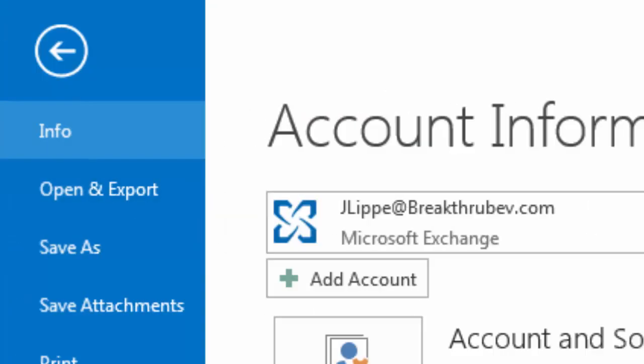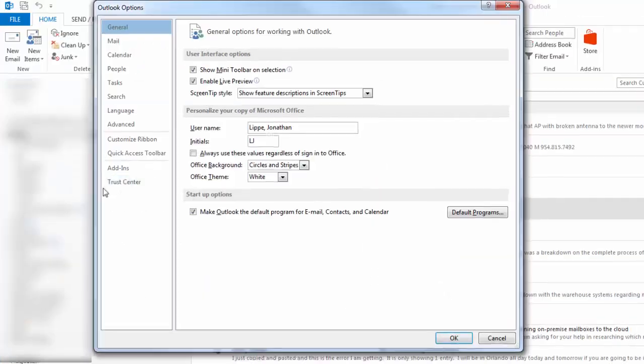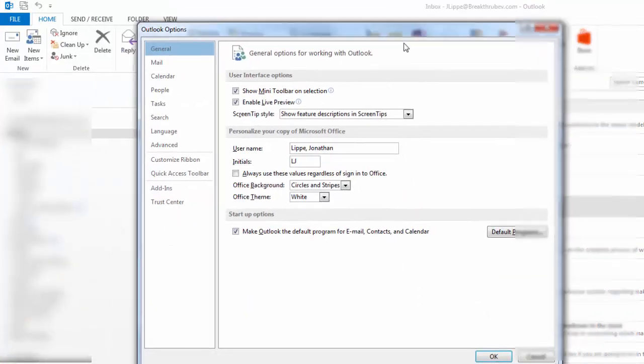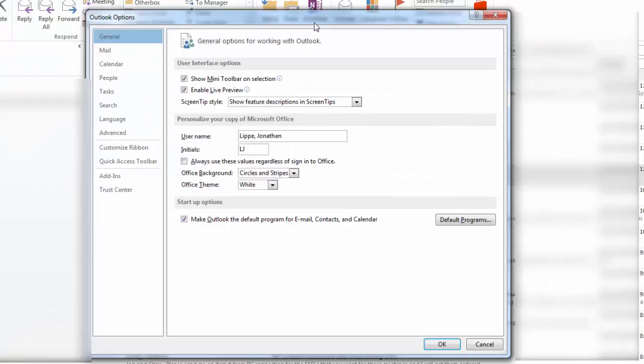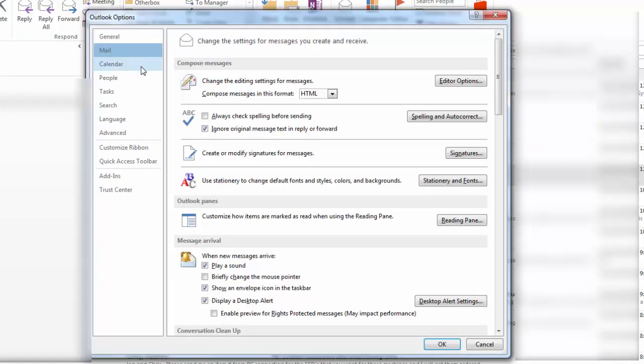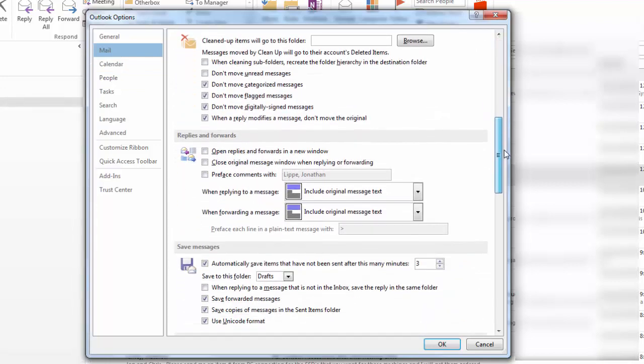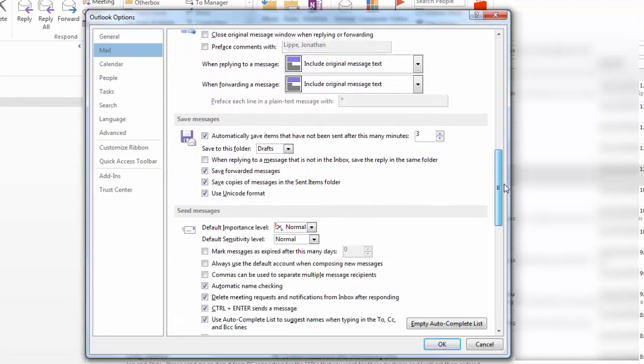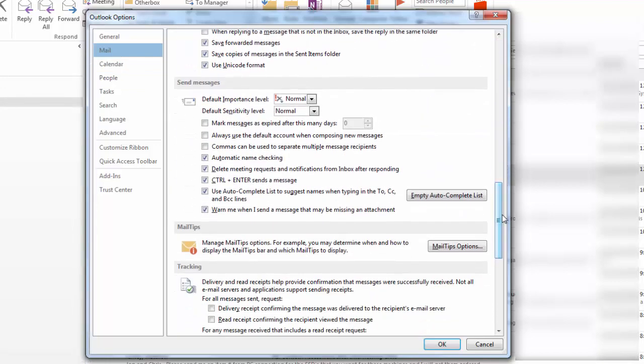To fix it, I clicked File, Options, and then went to Mail. It never dawned on me I could scroll down. I never needed to, but I scrolled down and found Automatic Name Checking, Use Autocomplete List to Suggest Names When Typing in to CCBCC.